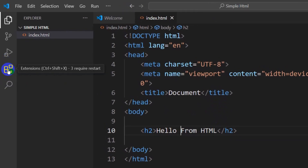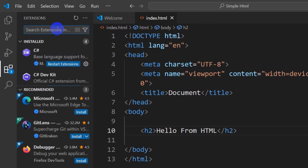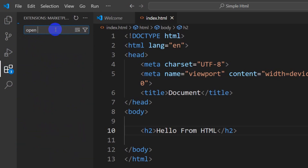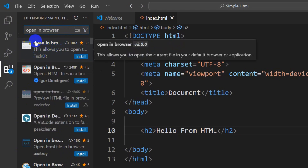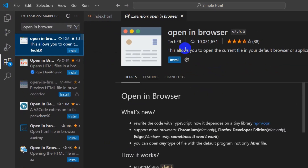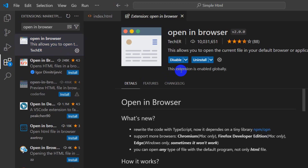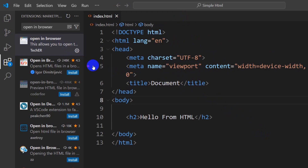Here you can see we have an Extensions option — click on this. It is called Extensions and you can also open it by pressing Ctrl+Shift+X. I'll click here and then search for 'Open in Browser'. Here you can see 'Open in Browser' — choose the first one. Click on it, then click the Install button. You can see it is installing — it will take a few seconds. This extension is enabled globally.